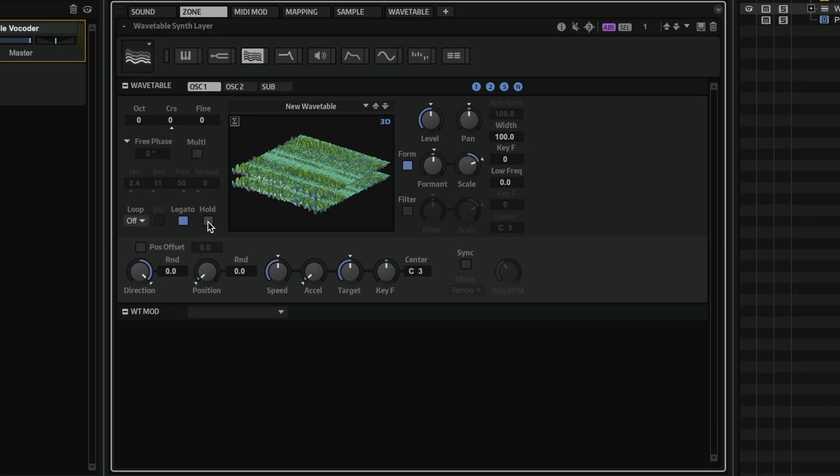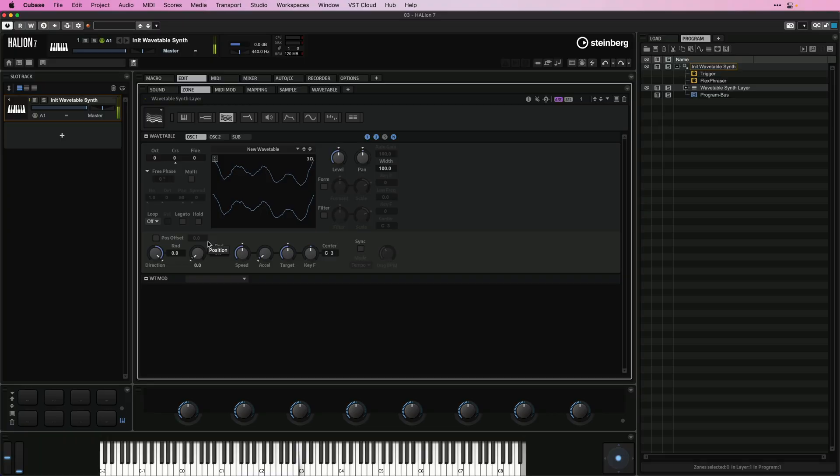So what I can do now is I can activate hold, and this will hold the last spectrum of the wavetable. So let me show you without it, and with hold.